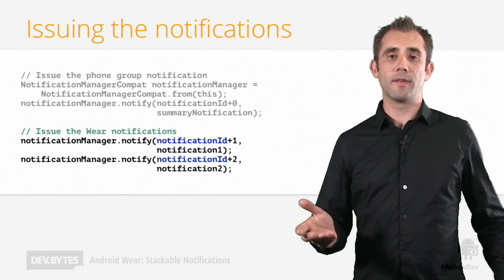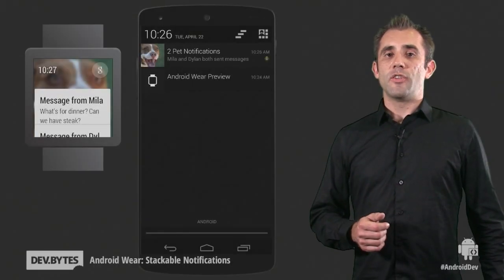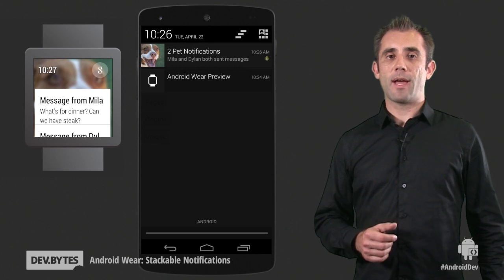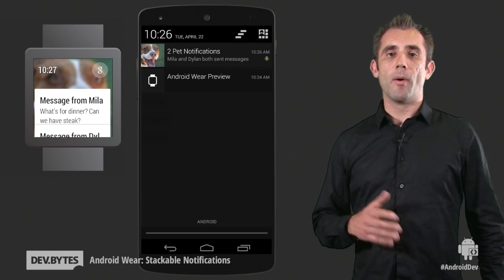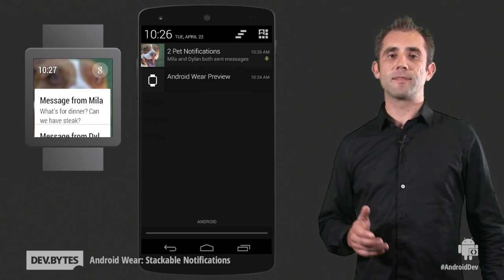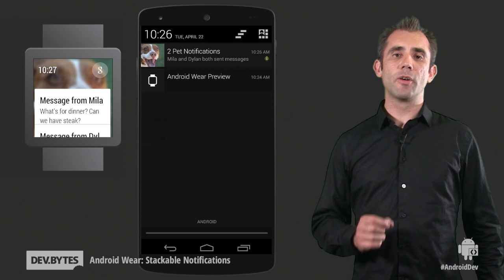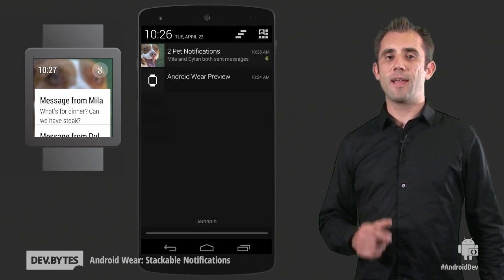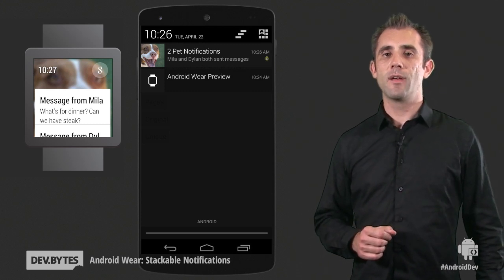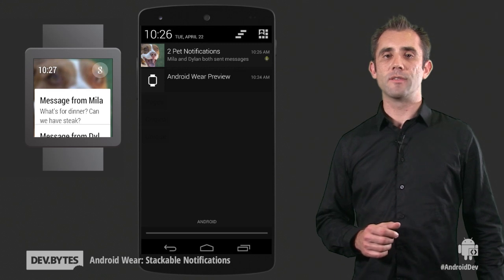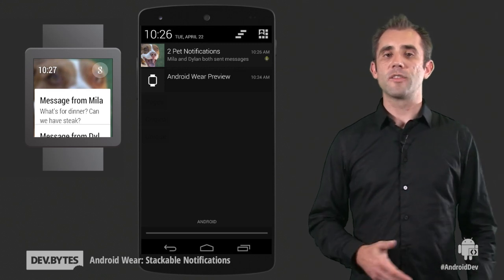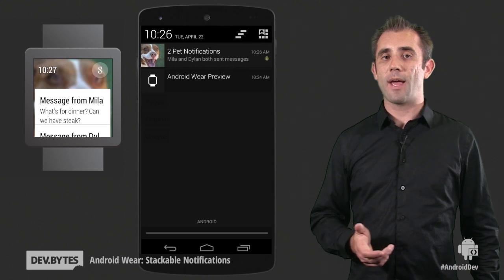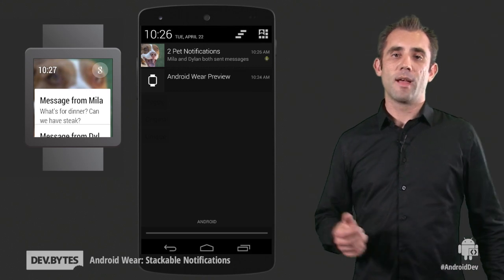And that's it — we're done with this example. You can see how easy it is to add stack notifications to your applications. Most of your code and APIs used remain the same, and you can just add a little bit more to specify the grouping. You can use stacks in any application that might generate many notifications that you'd want to group together — for example, an email client, an instant messaging application, and so forth.